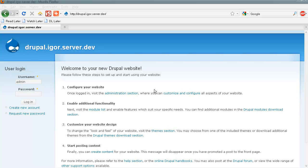Customer Portal solution. Creating a user form at Customer Portal. For our solution we use Drupal CMS, so we log in as administrator.